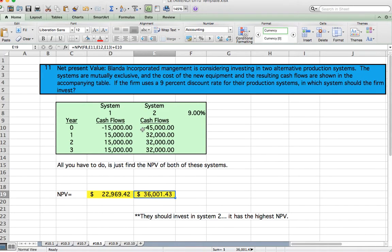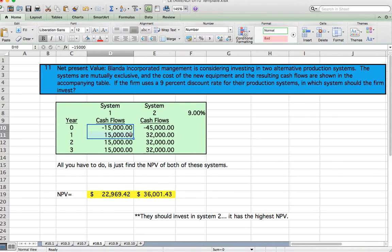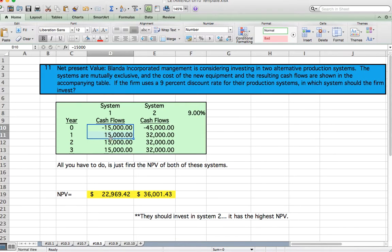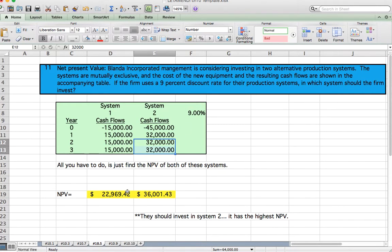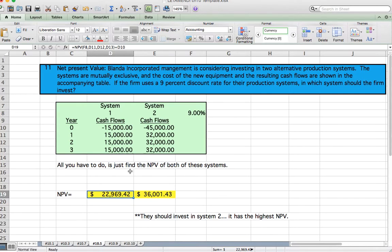The system with the highest NPV is system two. You can tell just by looking — even though system two requires more initial investment, the NPV is higher. But for this course you have to show the NPV calculation explicitly.